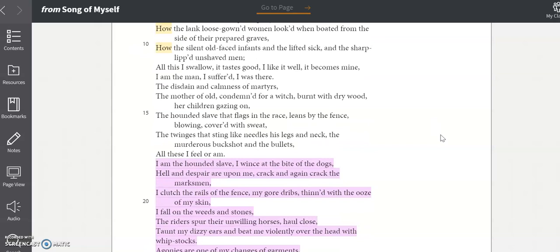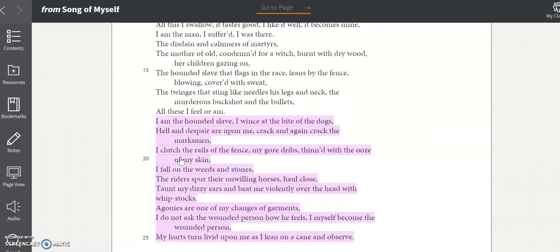In the next section Whitman writes about a slave being beaten. We're skipping down to right here, I am the hounded slave. So the reason that I had you read the PBS article about Whitman's relationship with race and slavery is because of this section.